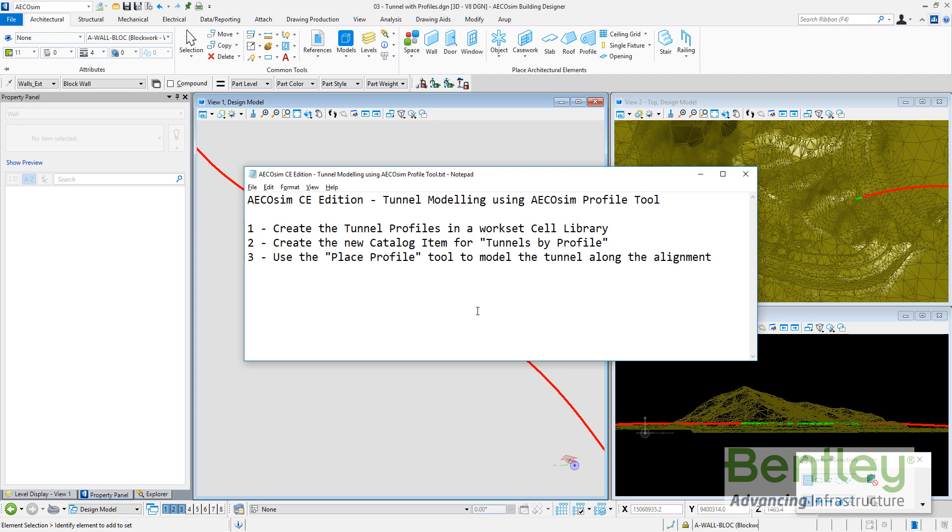The first step is we are going to create the tunnel profile in a worksets library. Second, we will create a new catalog item and finally we will use the place profile tool to model the tunnel.